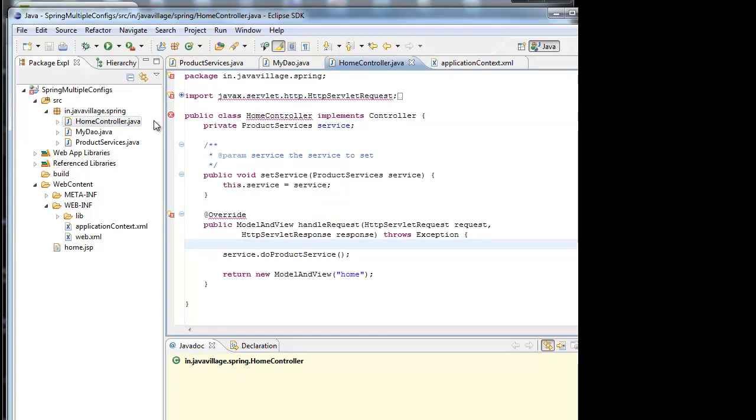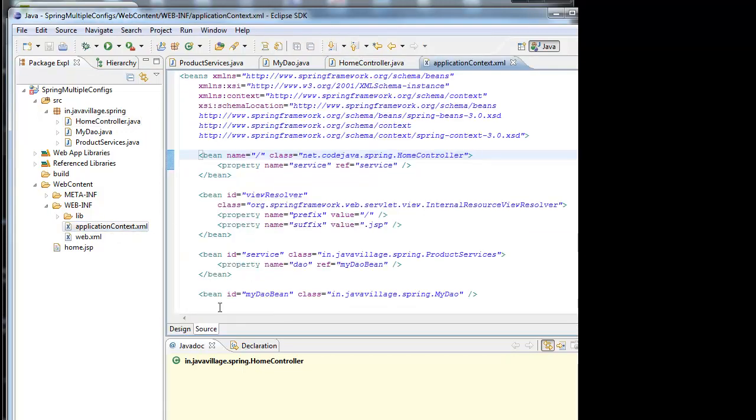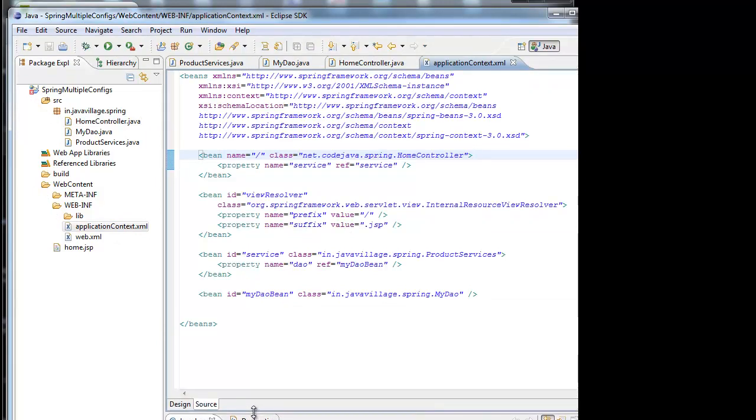Here, we are injecting one object to other object. We are not creating, IoC is creating. How IoC is creating? Using DI. We will go to very deep. Injection will happen through applicationContext.xml. See how it is created.